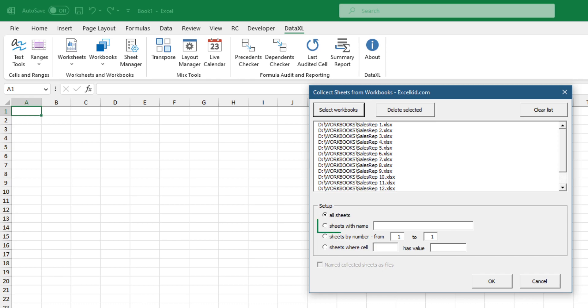If you want to combine custom worksheets based on a name, you can do that easily. The add-in consolidates only the selected worksheets.